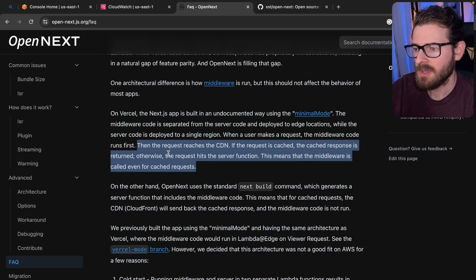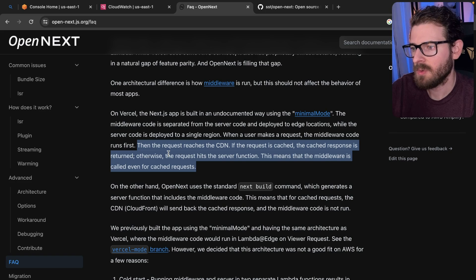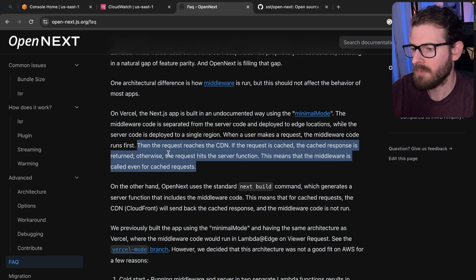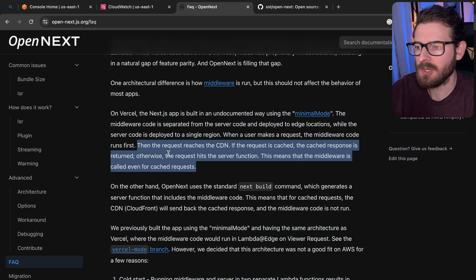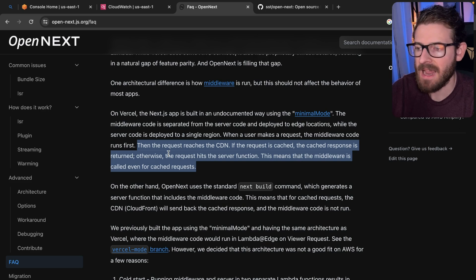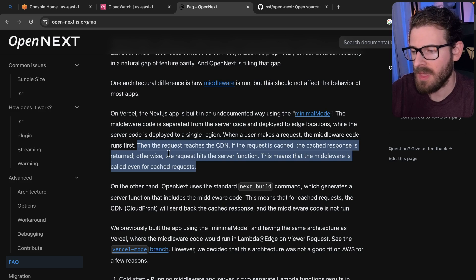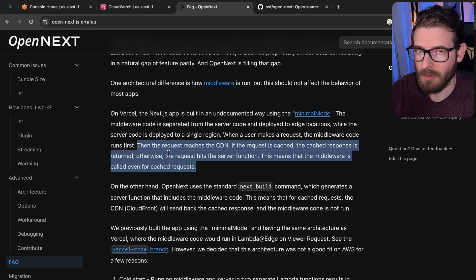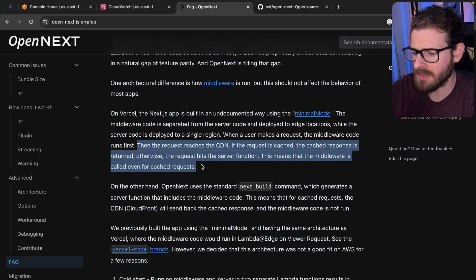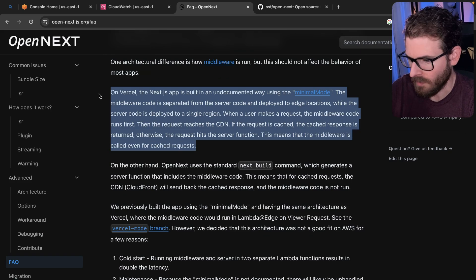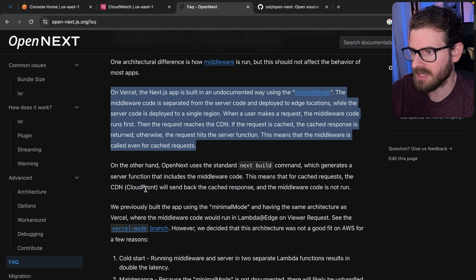This means that the middleware is called even for cached requests. So this means if you were to do authorization or authentication in your middleware function, and for whatever reason, you go into your database and you revoke a user's access or revoke a token, they will get revoked at the middleware level because this runs before every cached response. So this is Vercel.